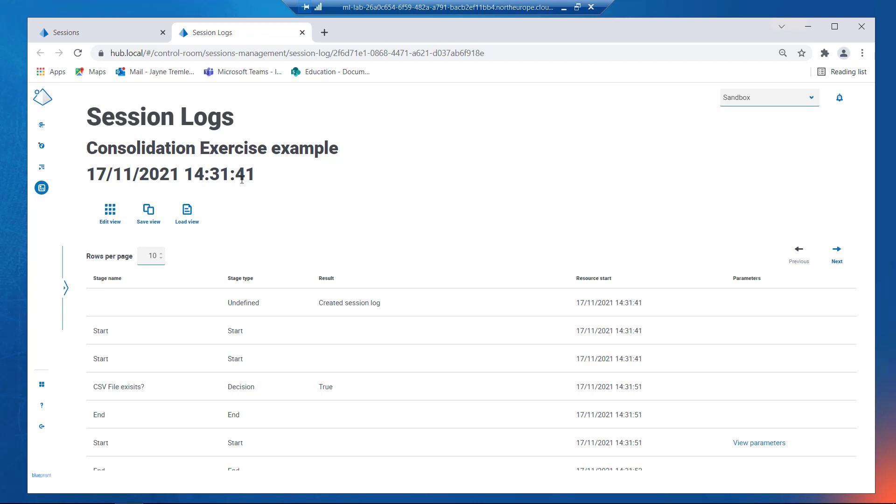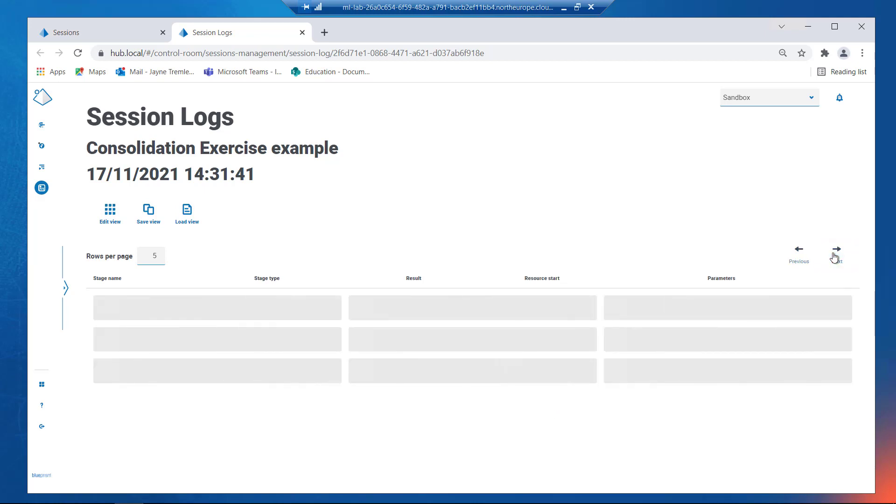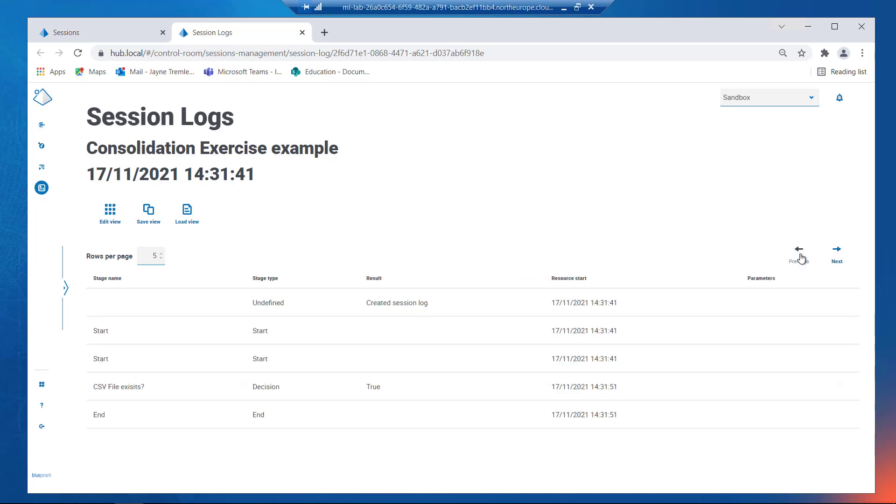As with the Sessions page, you can set the number of rows per page, page forward and backwards, and configure the information displayed to create customized views.